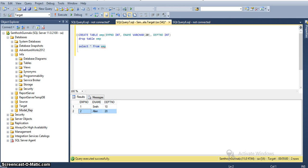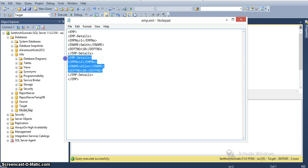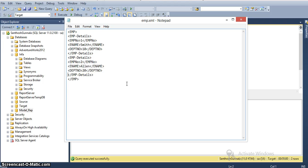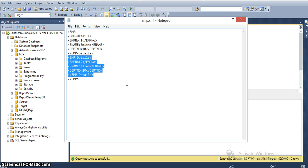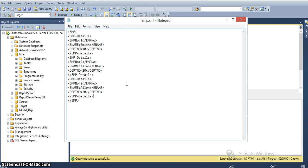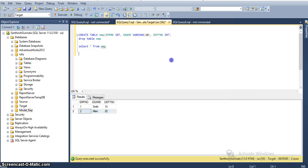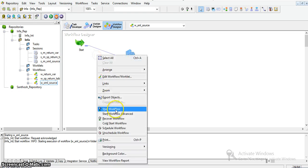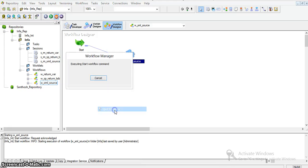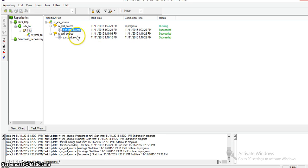If we want, we can insert one more record and see the data. Employee number is 3, John, department number 13. I'm saving this XML. Now I will run the workflow. The workflow is in running state, and once it is successful we can see the data.